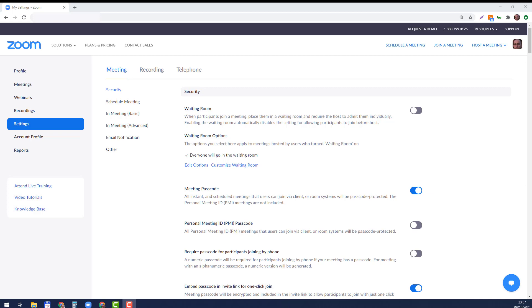By the way, you can do that from the website and from the application—that's even before the call. Obviously, you can also do that during a call, during a Zoom meeting. Let's see how you do all these.